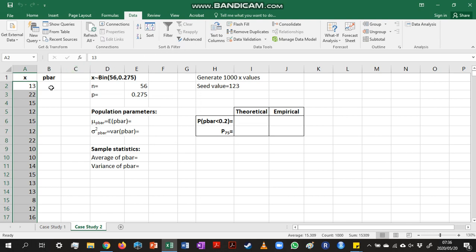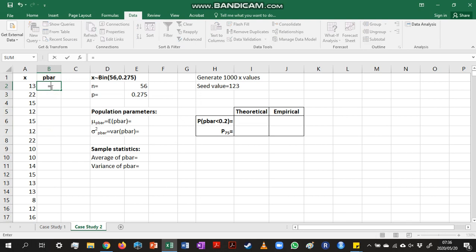Now we want to calculate our p-bar values from that, and the way we would do it is we would divide our x-values each by the number of trials we have. So in this case, the number of trials is 56.